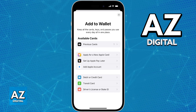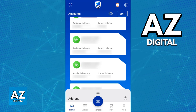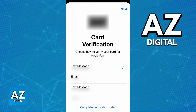Choose the option to add a debit or credit card and you will be able to input all the details about the card. You have two options: you can either scan the card with your camera, which will automatically transfer over all the details such as the full card number, expiration date, and security code to your Apple Wallet — filling out everything you need — or you can enter the details manually, whichever you prefer.